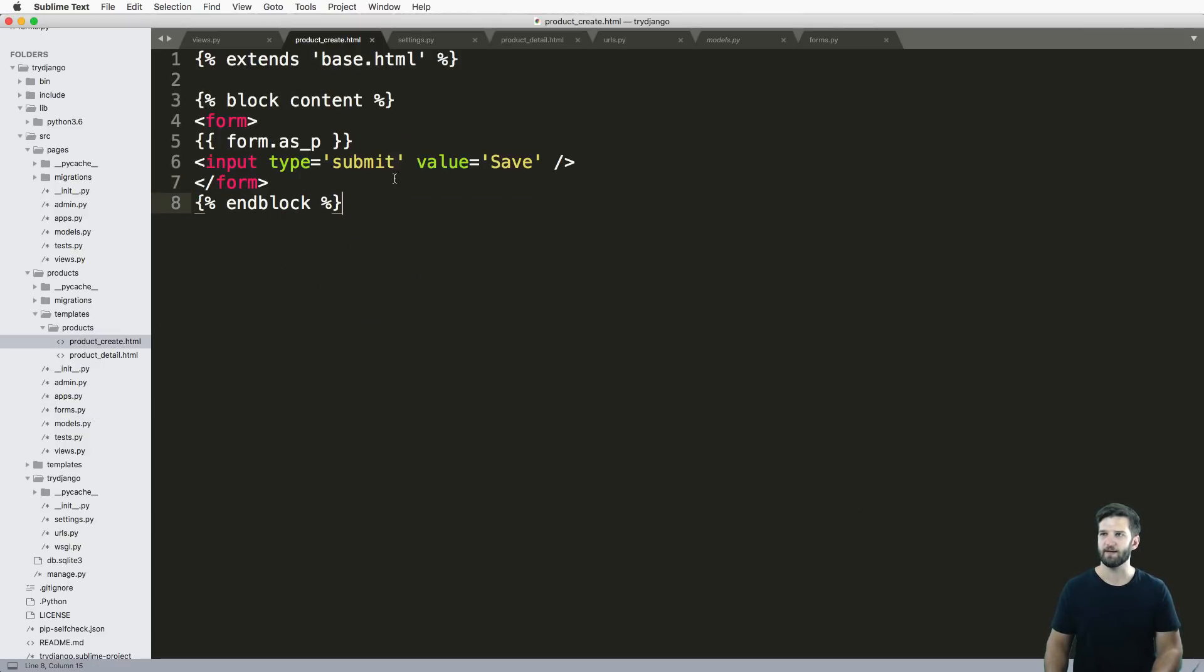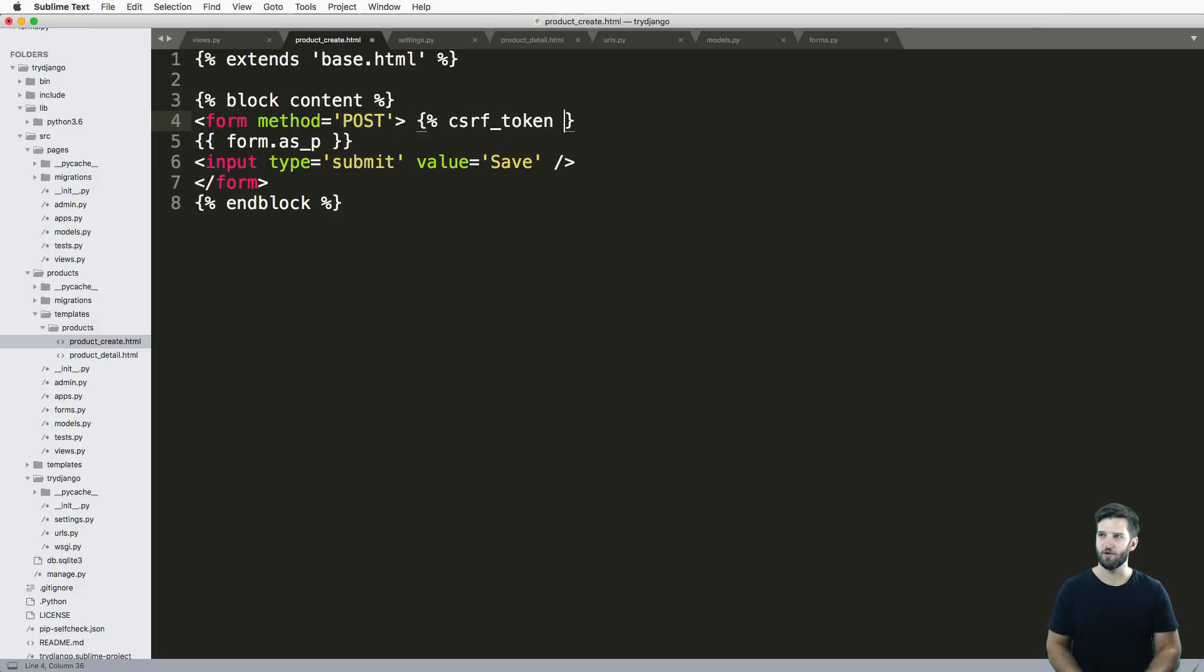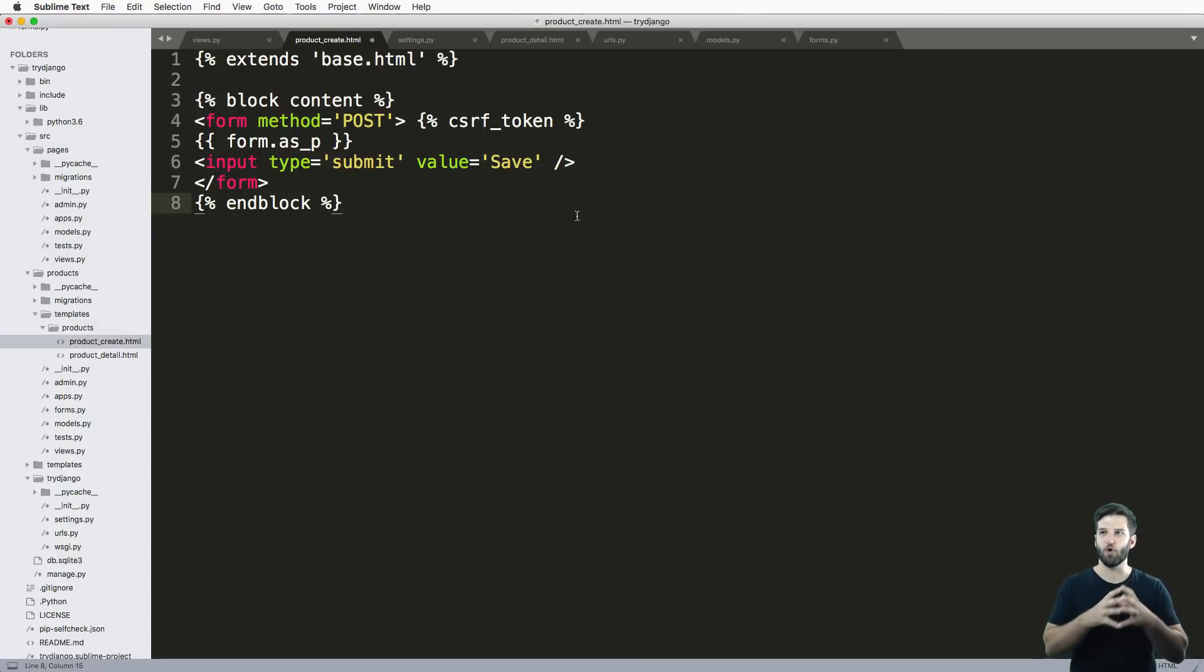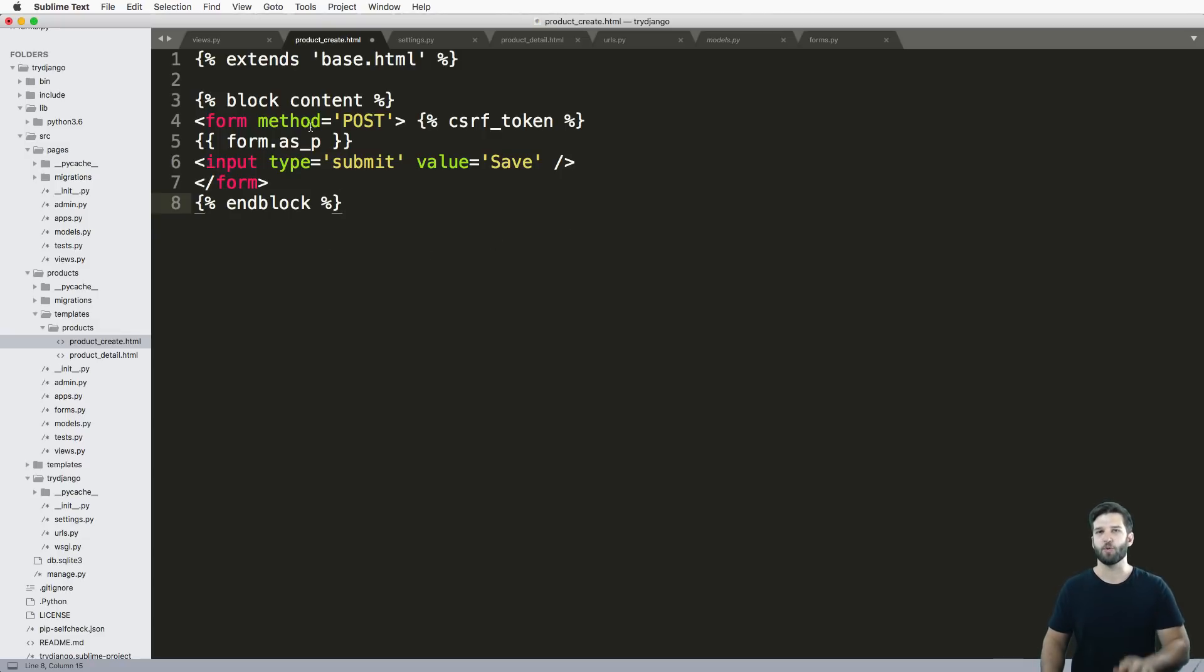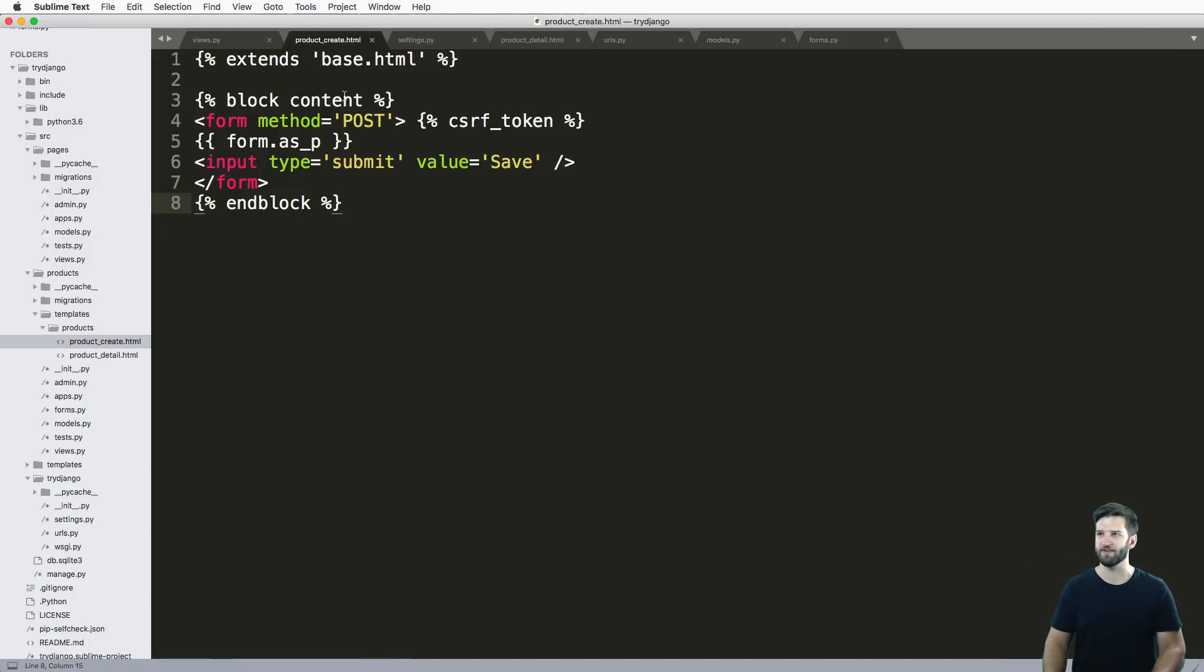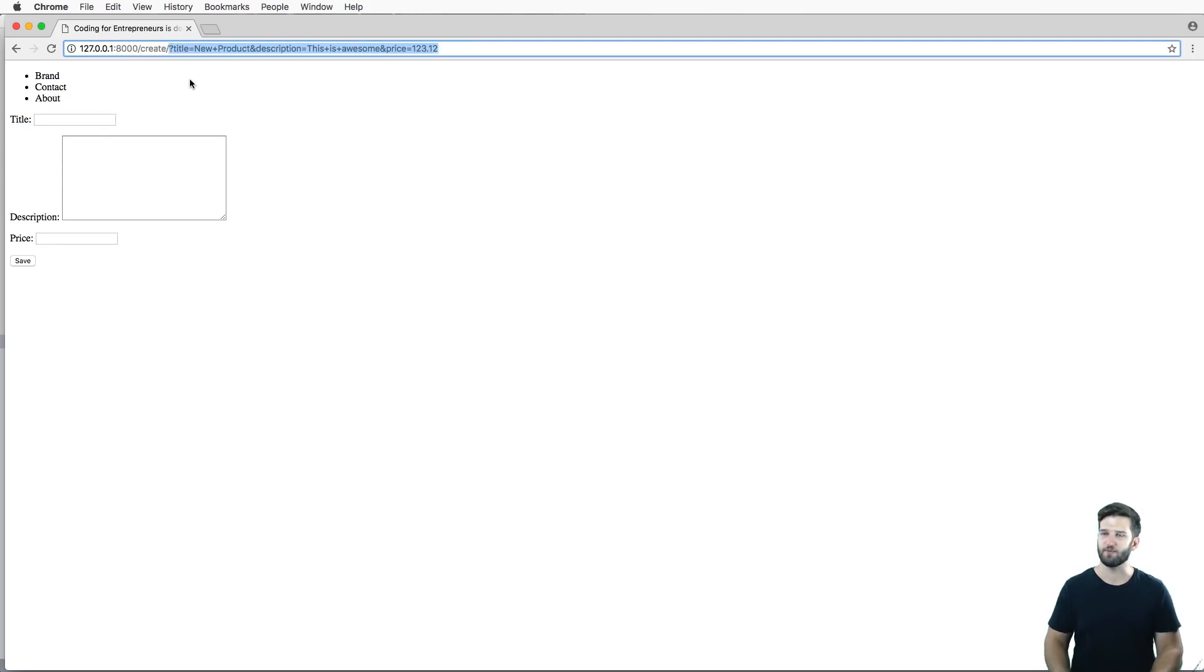Back in my template, we'll go ahead and say form method equals to post. And we're also going to add in this CSRF token. These things we will absolutely discuss when we break this down. I just wanted to show you how to do it first, hopefully to pique your interest to learn a lot more about this.